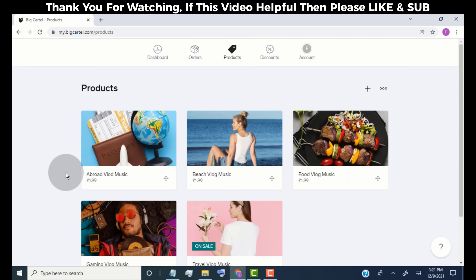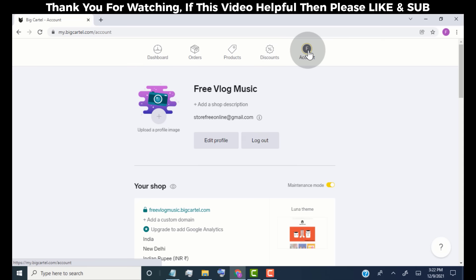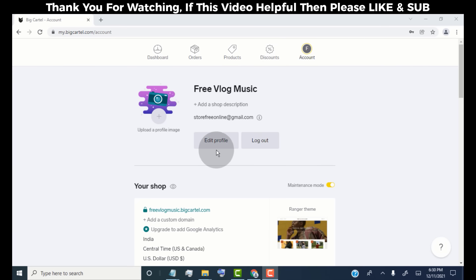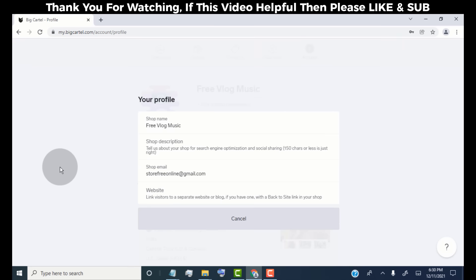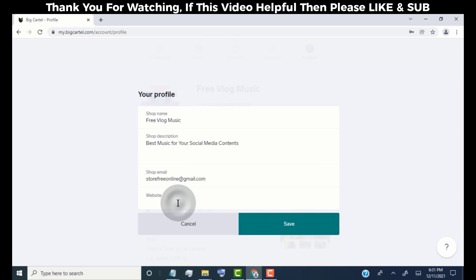We have successfully added some products to our store. Now click on Account to edit our store details. Click on Edit Profile. Here you can change your store name, description, and email address. This email address is very important — add your primary email here because whenever someone buys a product or messages you through your store, you will receive an email at this address. Add your website link if you have one, then click Save.